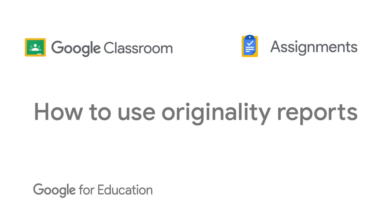Welcome! This tutorial will show you how you and your students can use originality reports, which are available in Assignments as well as Classroom.